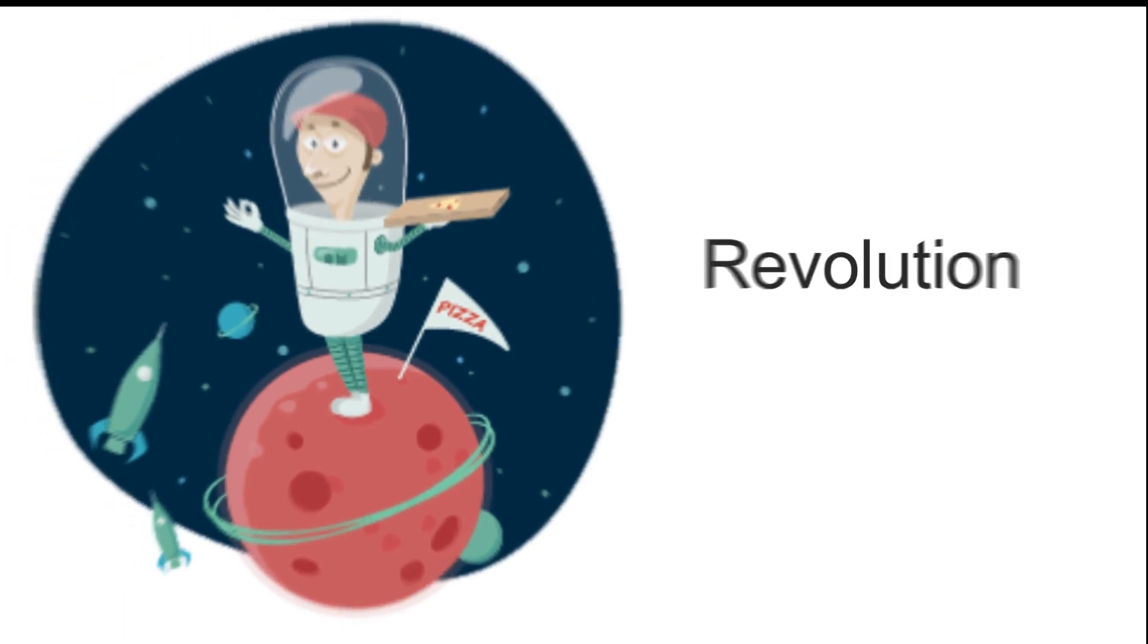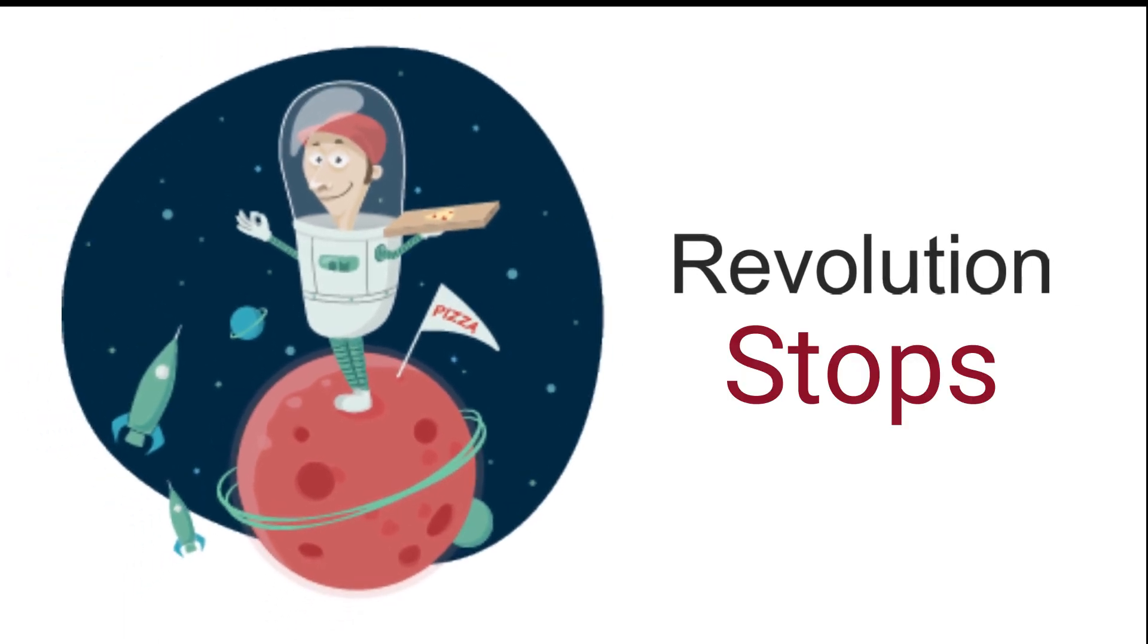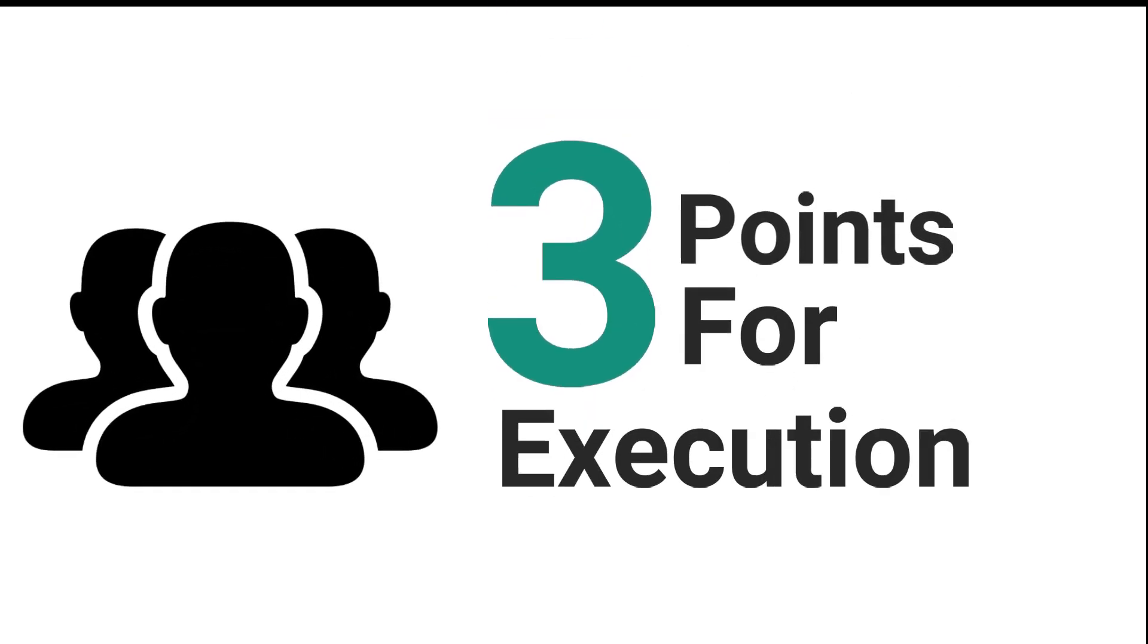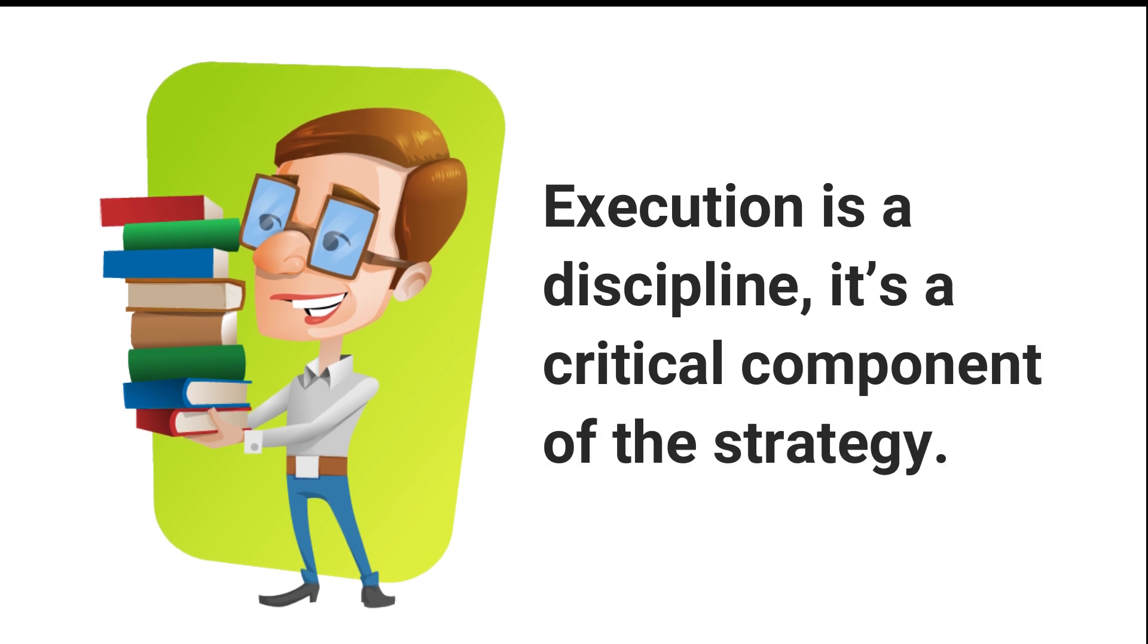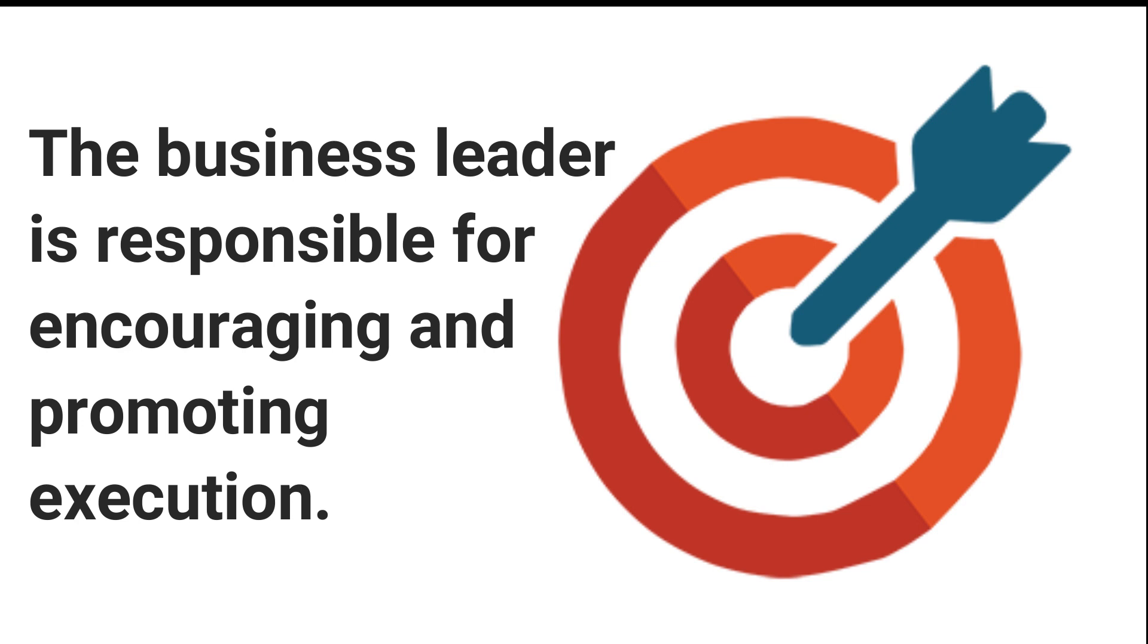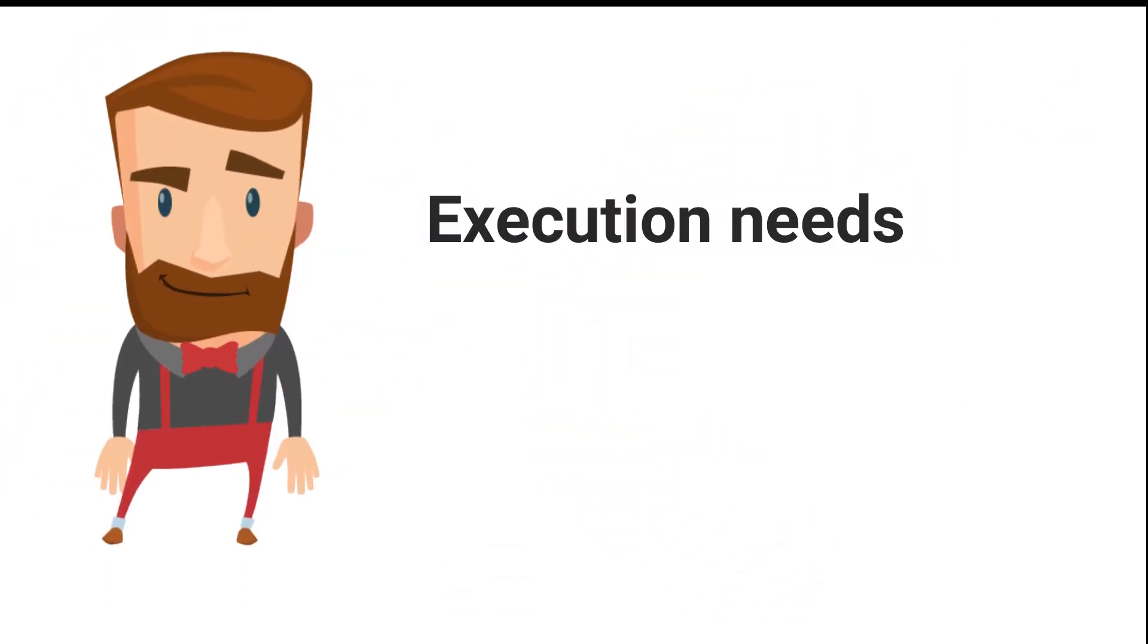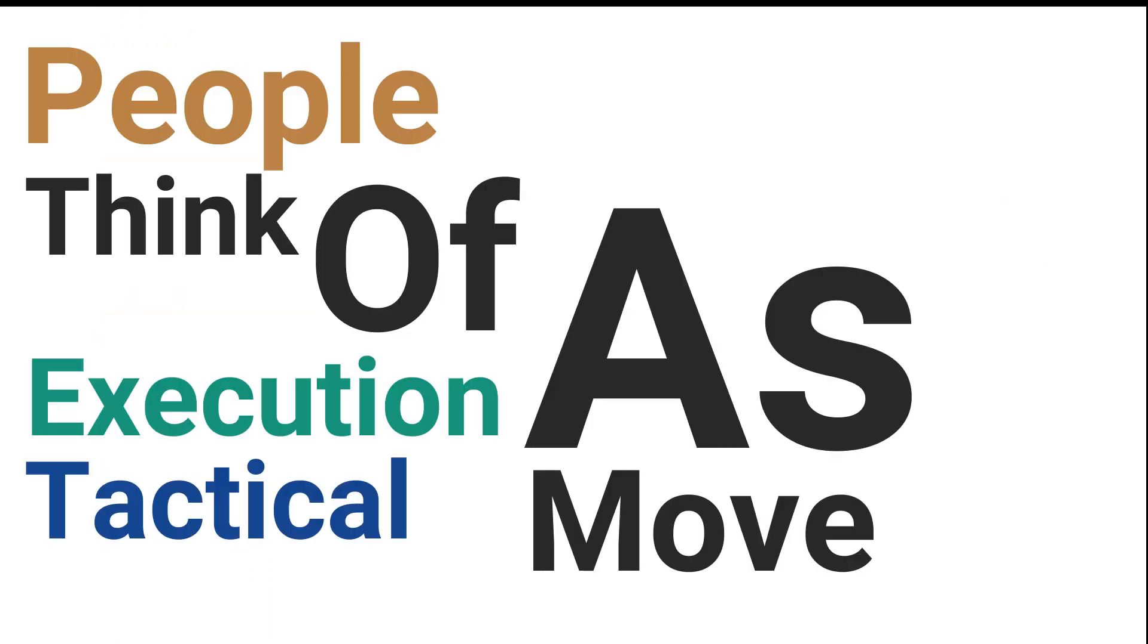The author identified three points to consider when thinking about execution: execution is a discipline, it's a critical component of strategy, and the business leader is responsible for encouraging and promoting it. Execution needs to be at the core of an organization's culture.